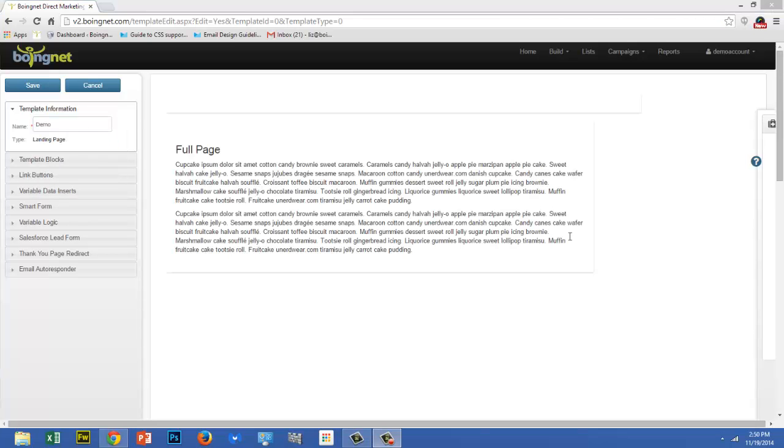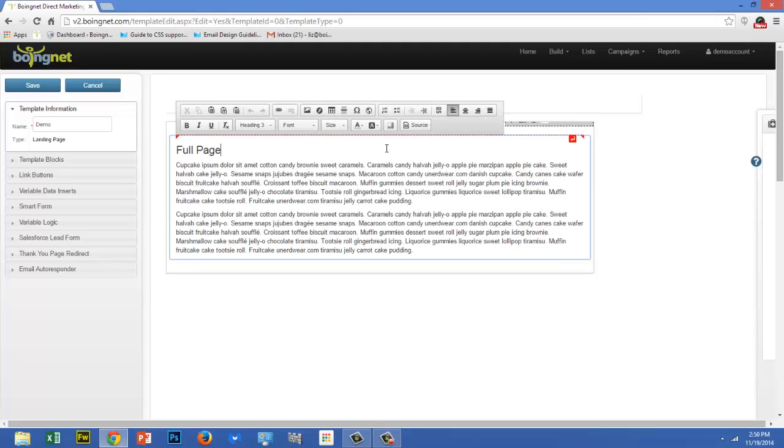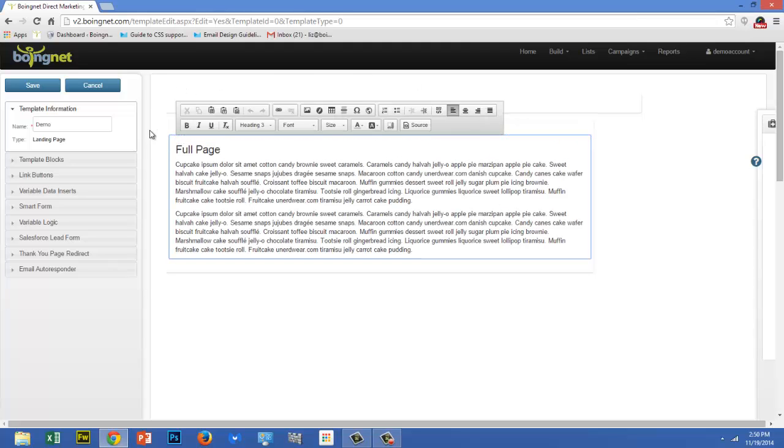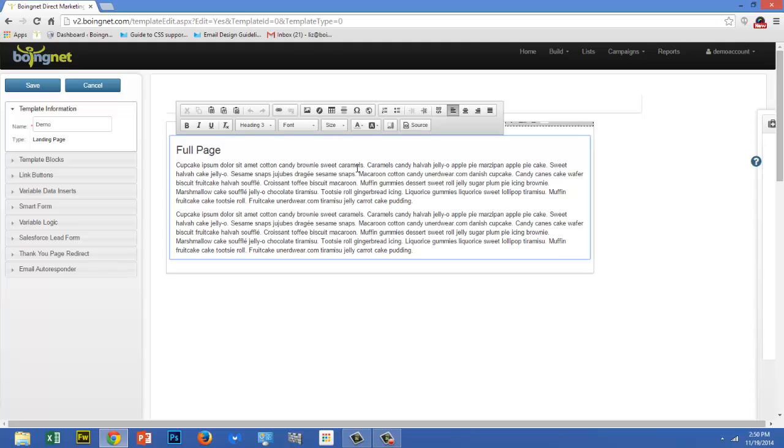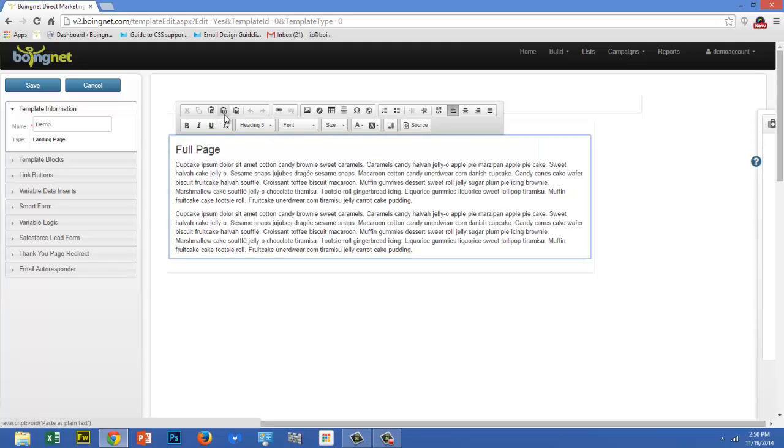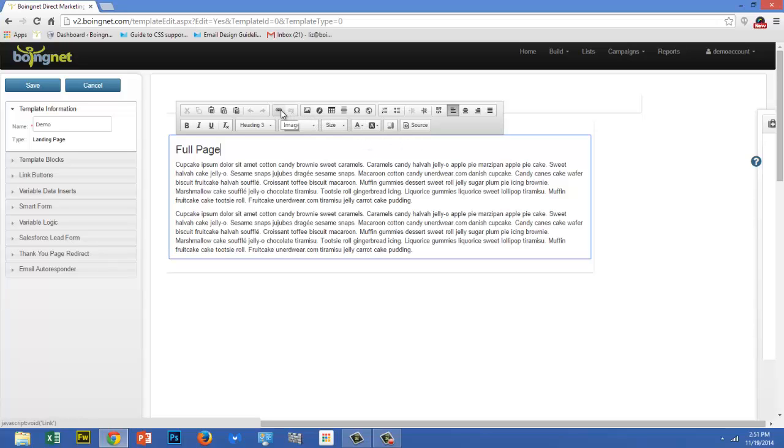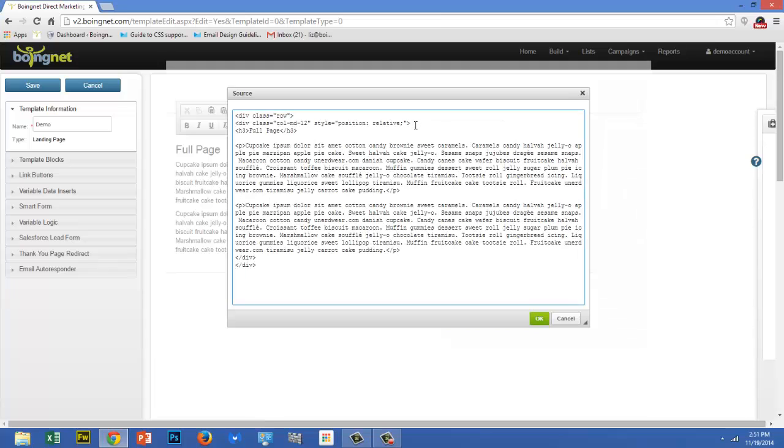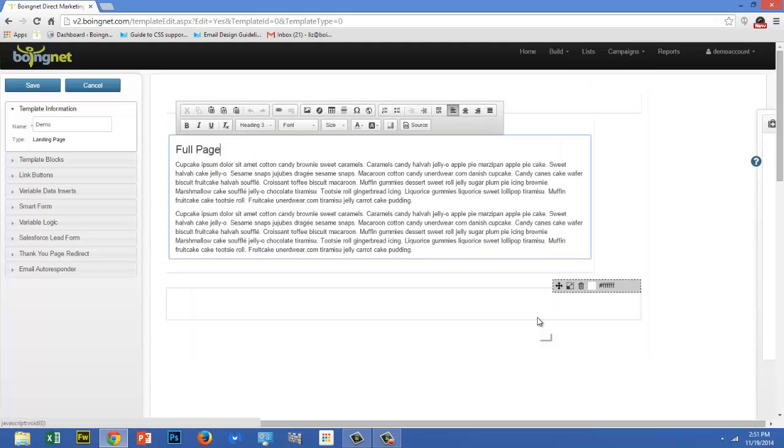To make changes to your template, click on the area of the template you'd like to edit. You'll notice that a standard toolbar appears, where you can cut, copy, paste, and select the font, size, and color of your text. It's also where you can insert images and links. If you'd like to reveal the HTML of your template, click on this Source button. This allows you to make changes directly to the HTML. Just remember to click the green OK button when you're done.